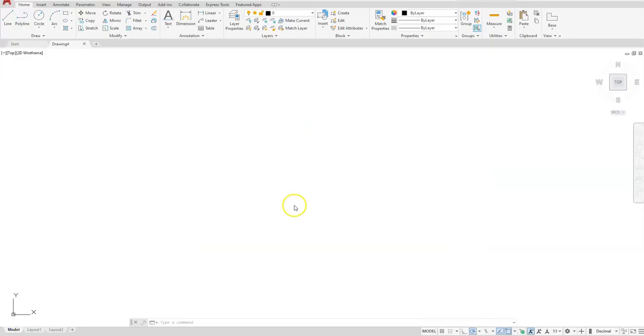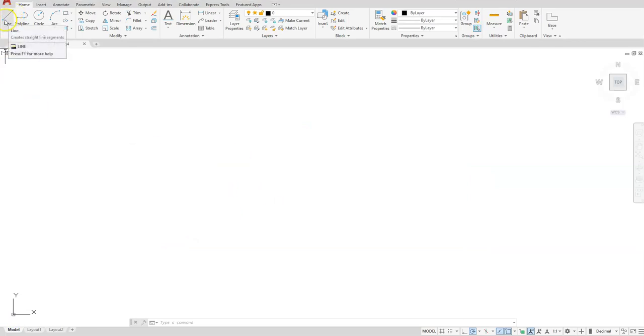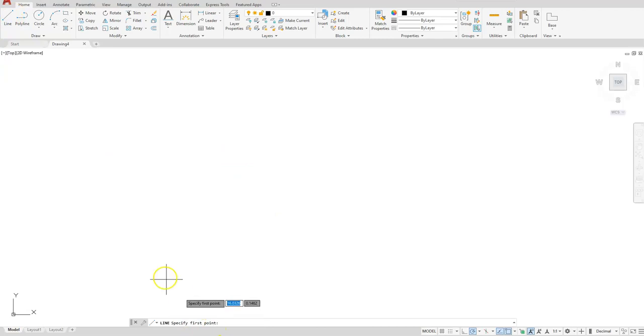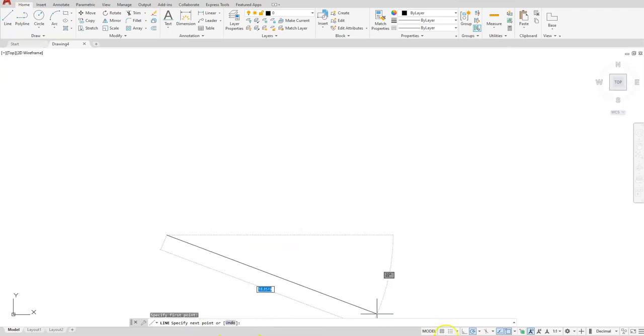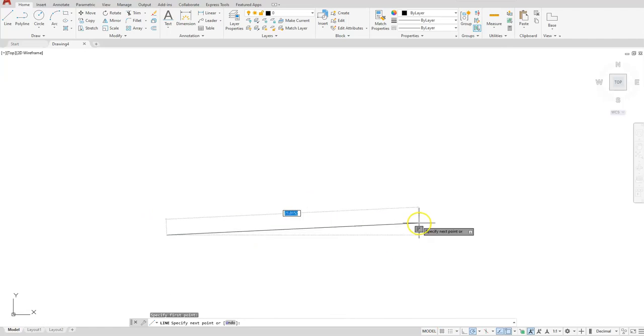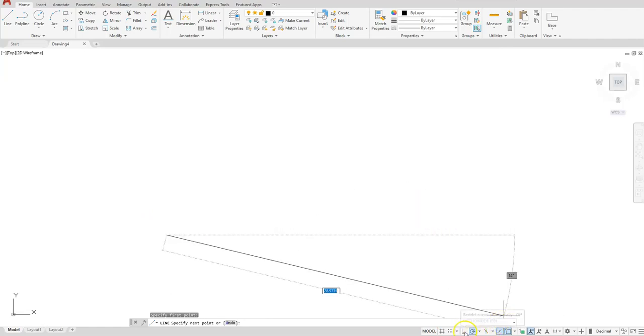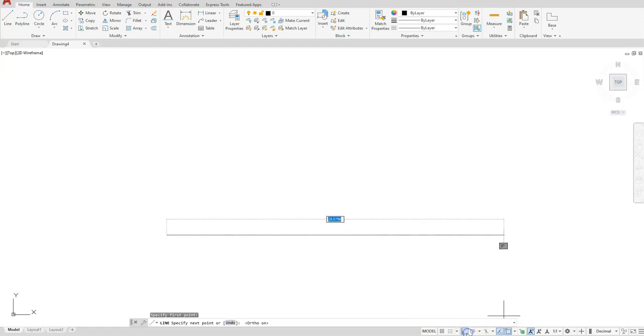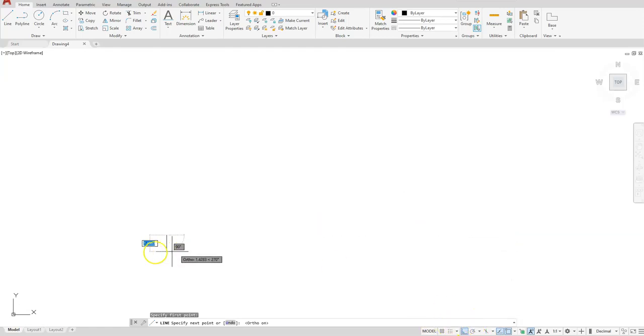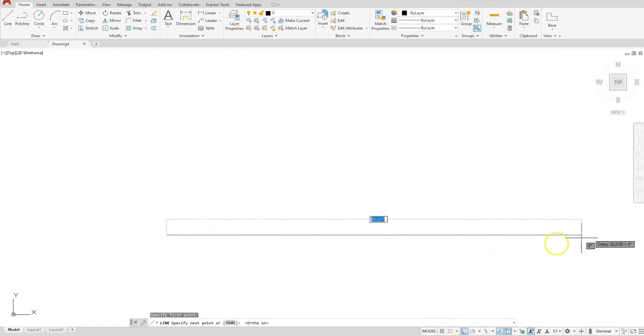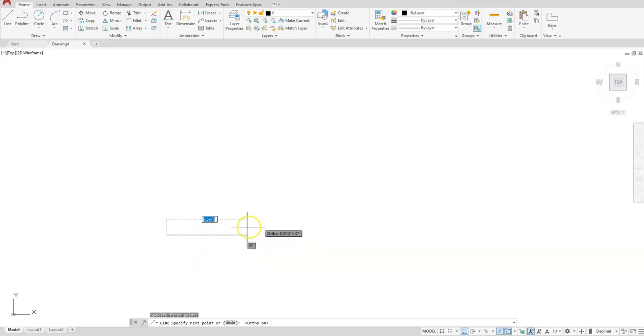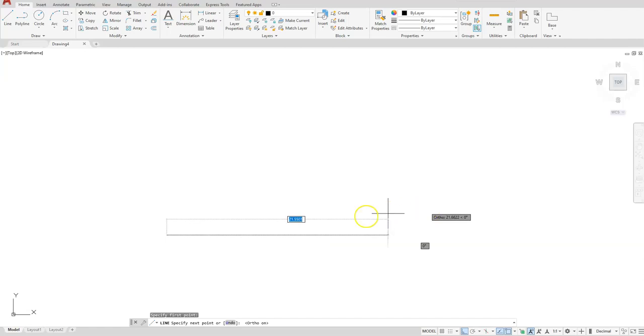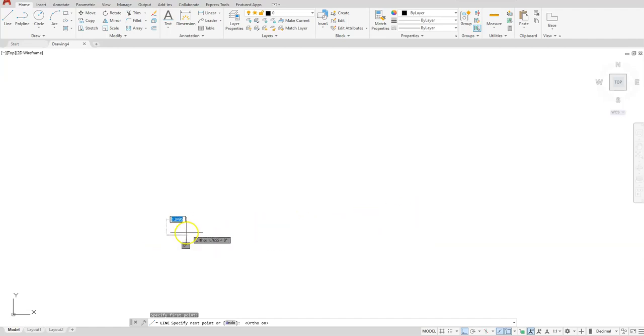Starting from AutoCAD, we're going to use the line command. I'm going to specify my first point, so I'm just going to click somewhere on the screen. You can add up all of those dimensions that are horizontal, but I want to go up in this direction.